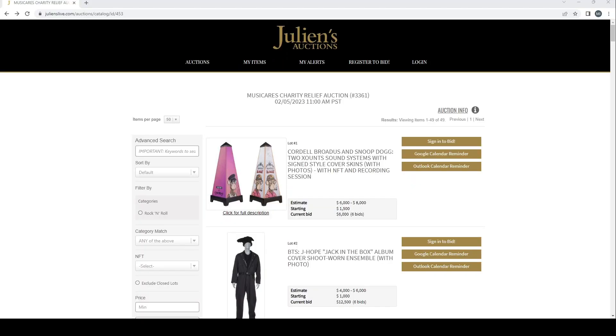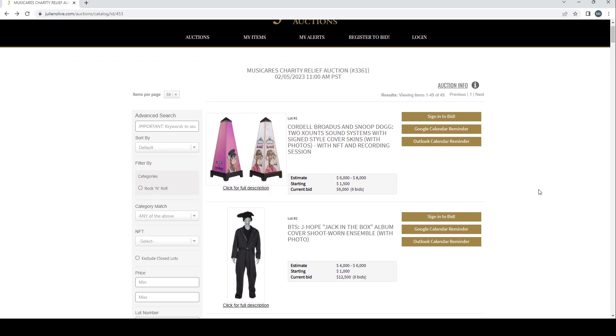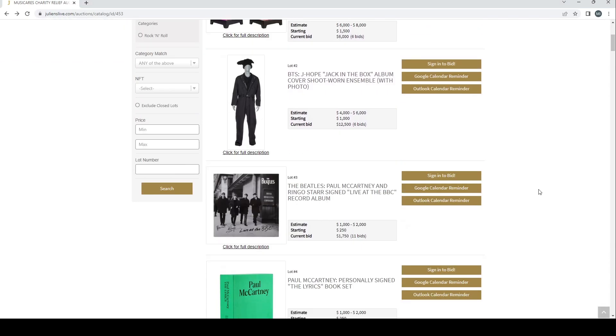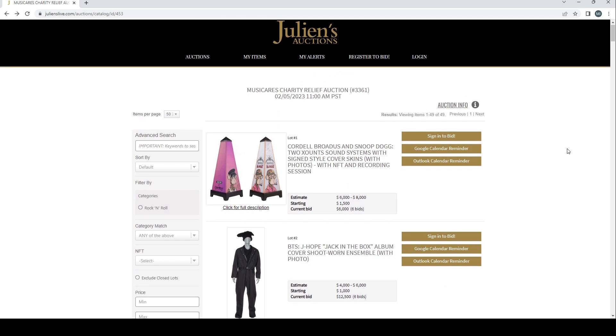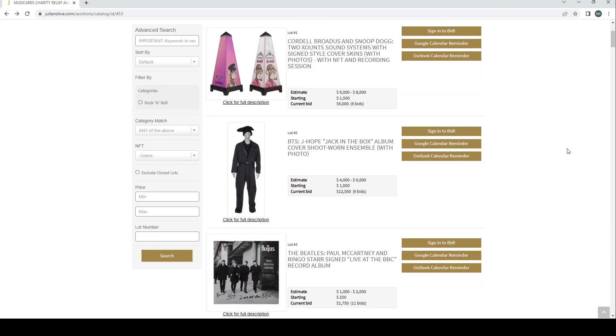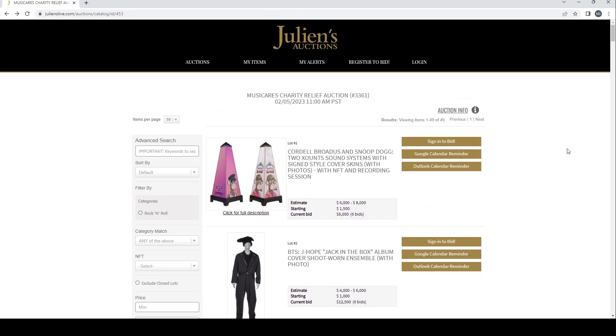Hello and welcome to the Musical Instrument Investigator. Today we're on the website of Julian's Auctions based in the U.S. We're going to have a look at their latest auction, which is the Music Cares charity relief auction that has a few guitars in it.